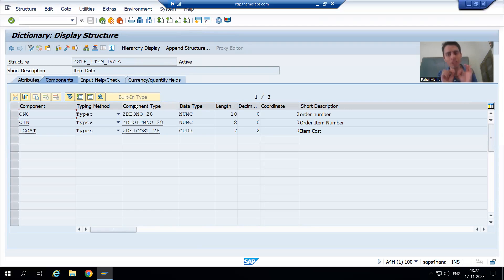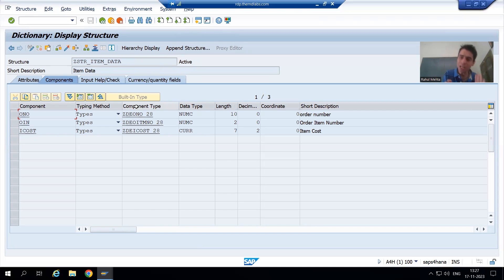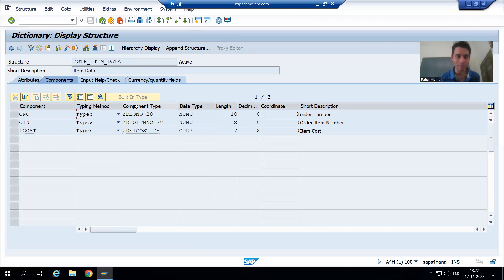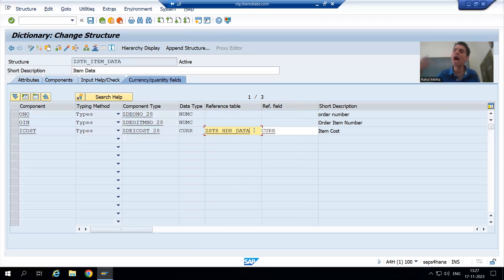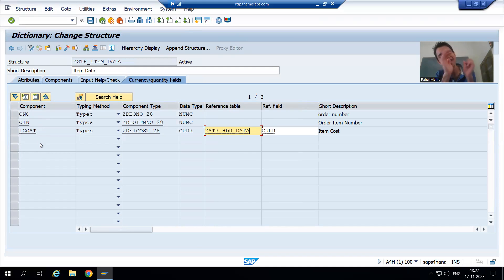We have two solutions for this. I will show the first solution first, then the second. In our scenario the first solution will not work, but I'll show it because in many cases it is sufficient. For example, here we are passing the reference from an already existing structure. If we take the reference field in the same structure itself, this problem will never occur.